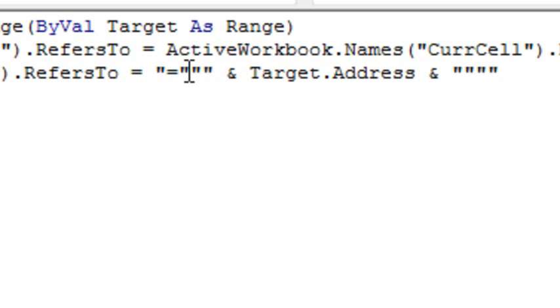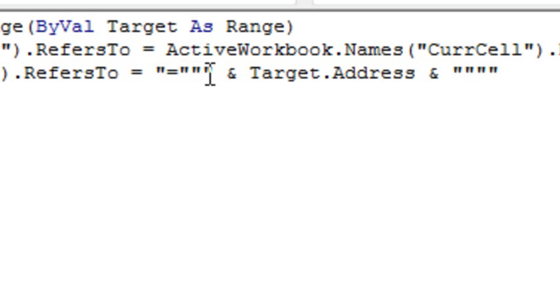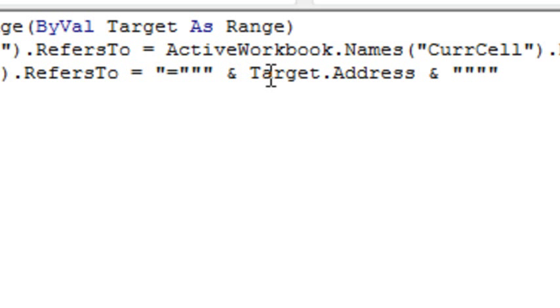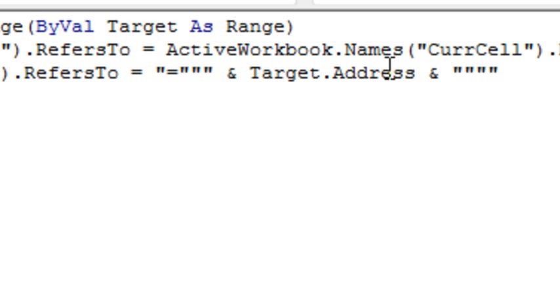So this is kind of wild here. We start out with an equal sign and then a single quote is represented by two quotes. Close that initial string, so right there we have an equal and a quote. Ampersand Target.Address, and then these four quotes here is a way of putting a quote inside of another quote. But that's really confusing. Four quotes will get you one quote.